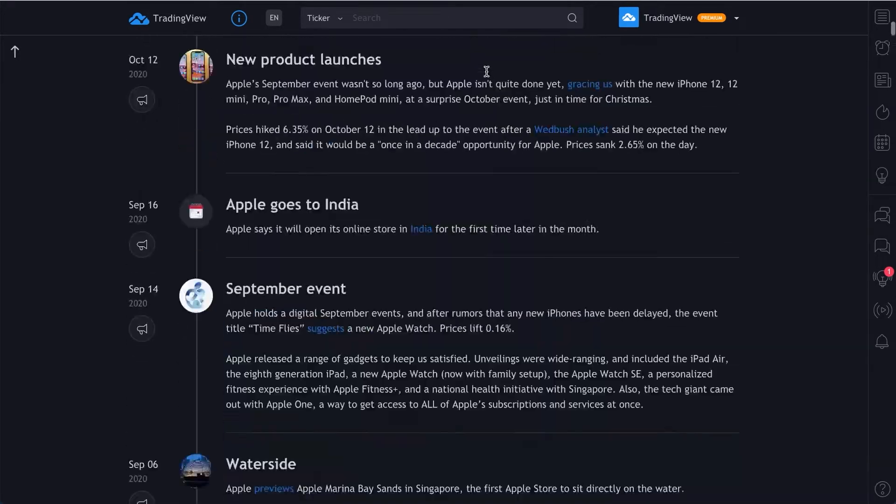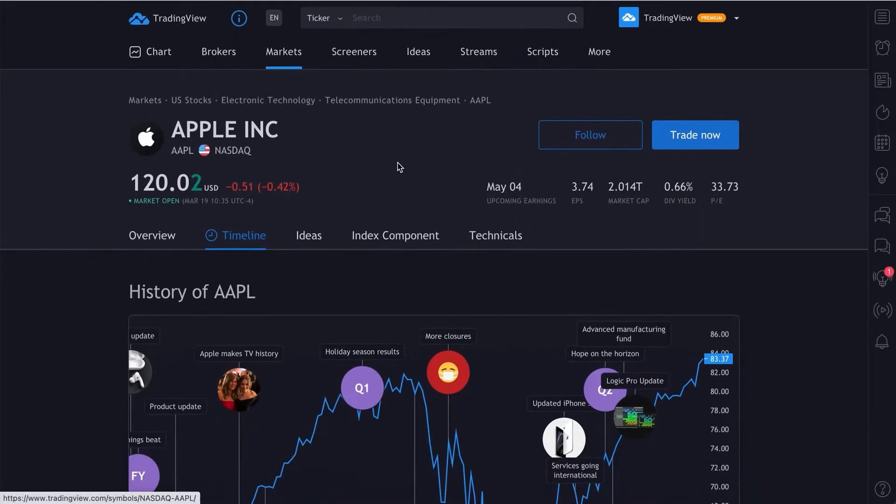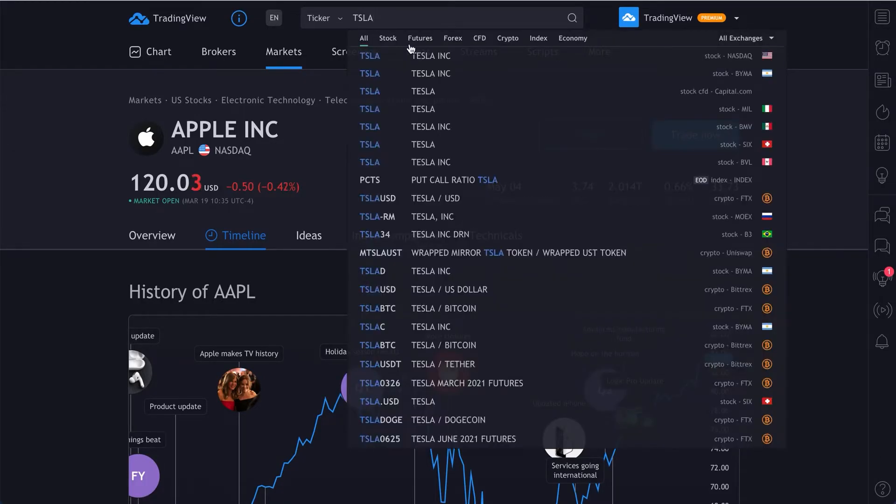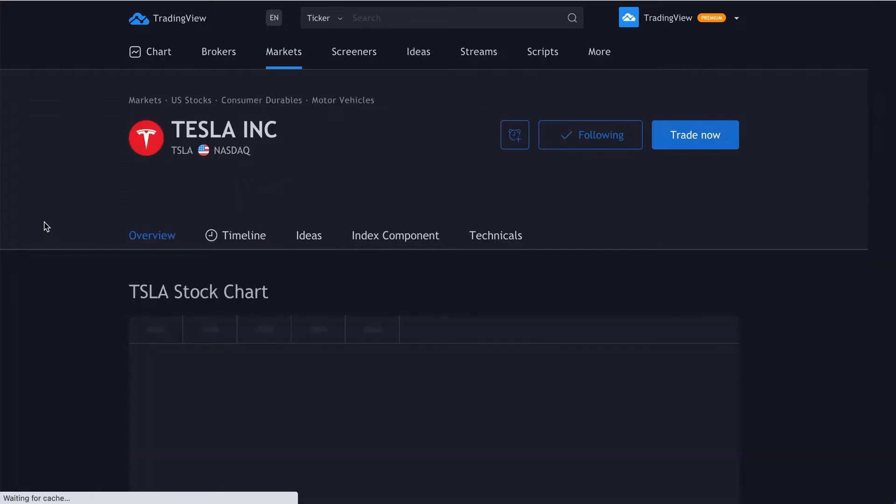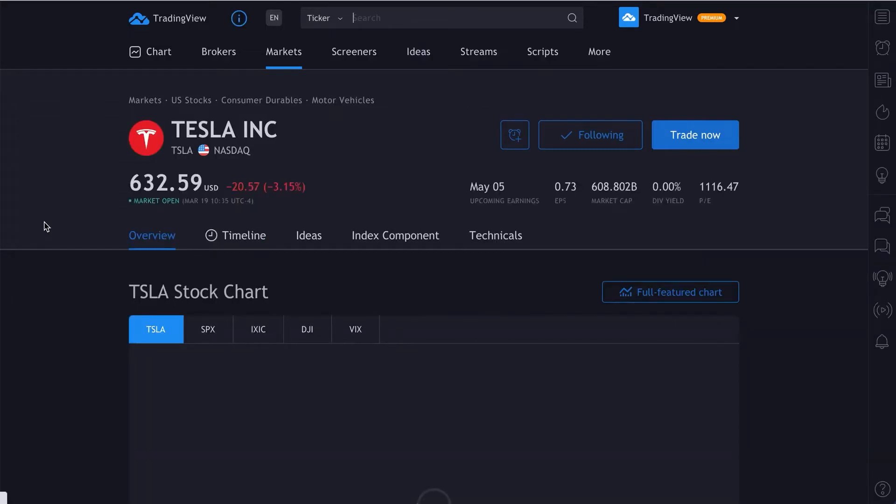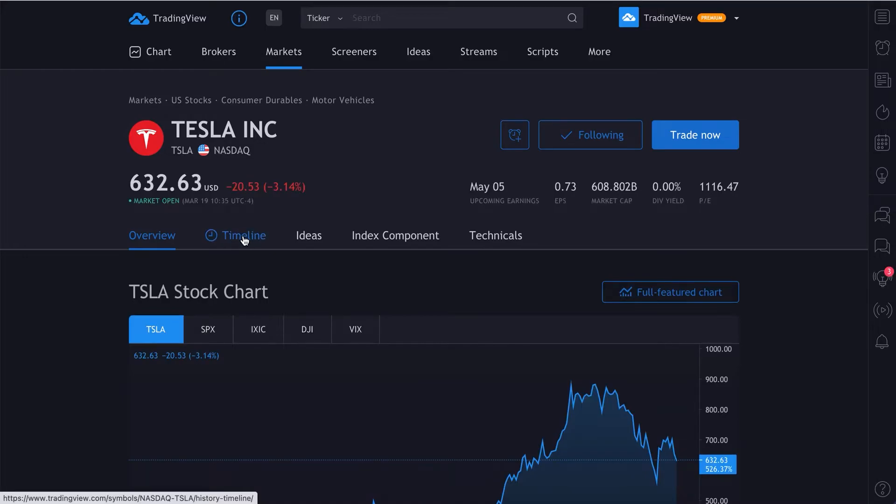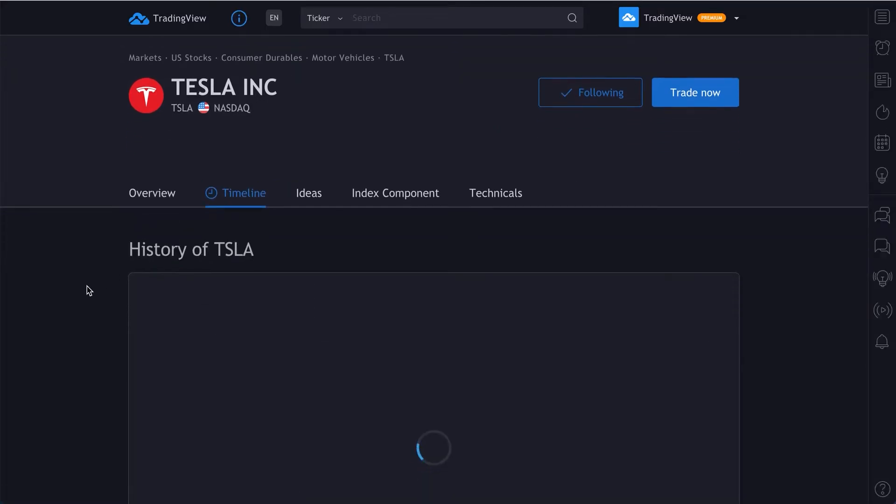We'll go back up to the top of this page and walk you through how this works. In the search box, you can type in a symbol like Tesla. Click to go to the Tesla symbol page. And then from here, there is a button that says timeline. See your mouse here. Click this button, and you will load the Tesla timeline.